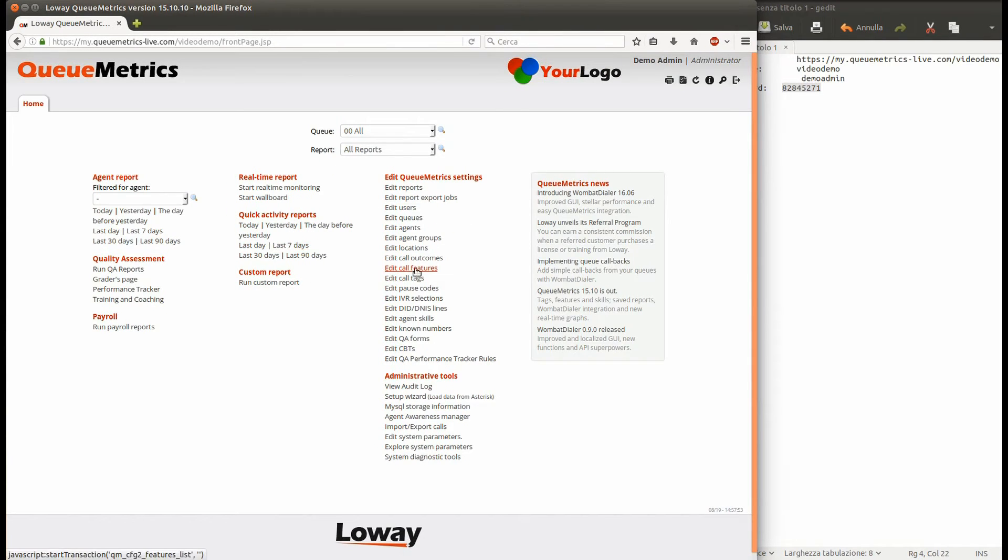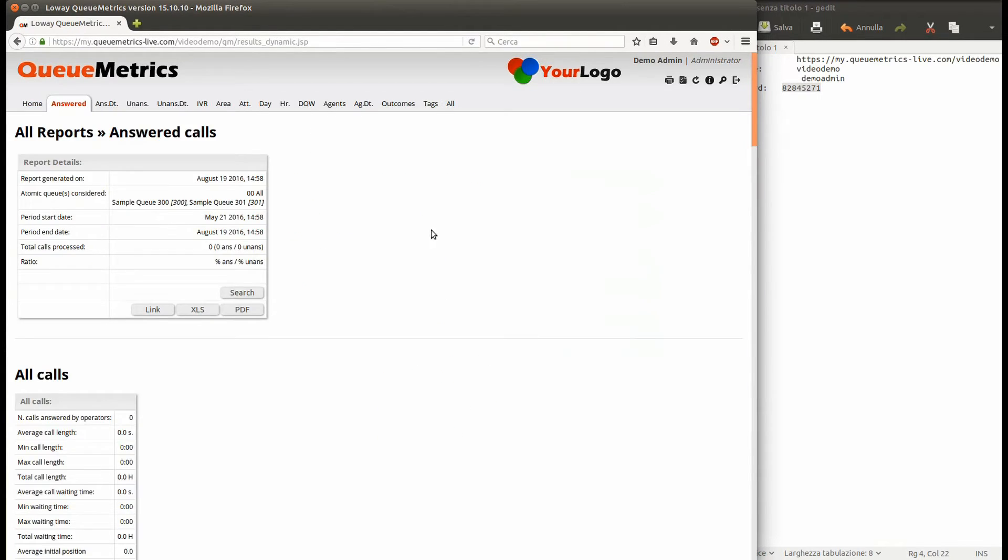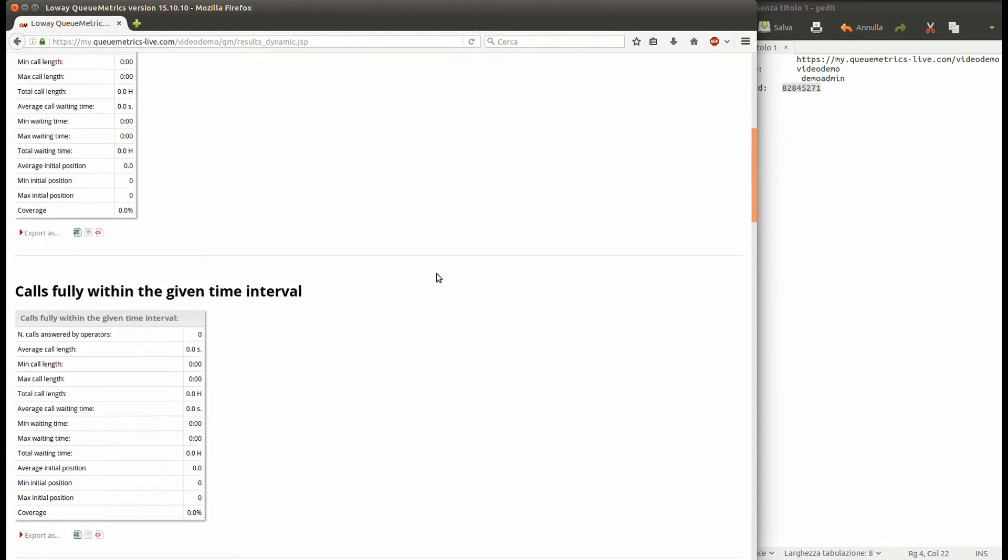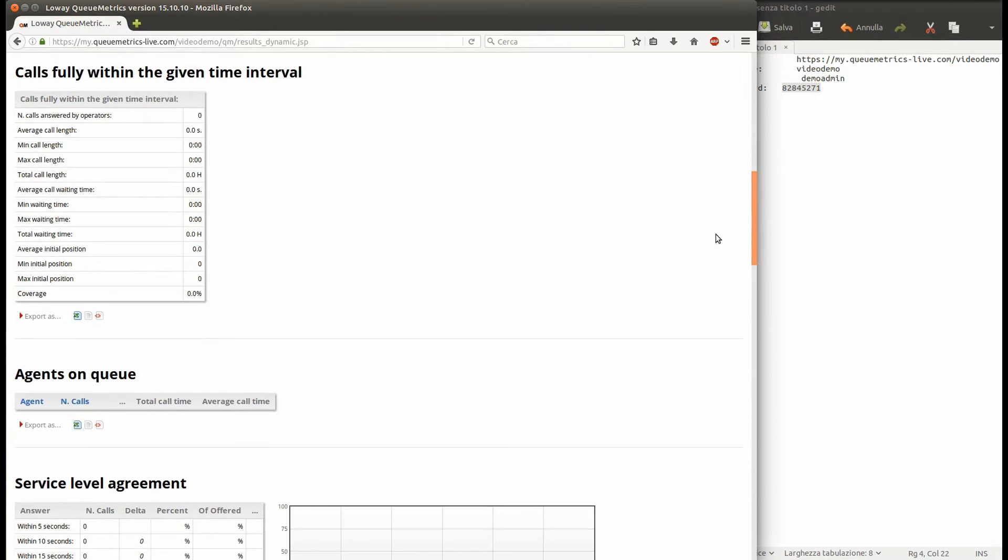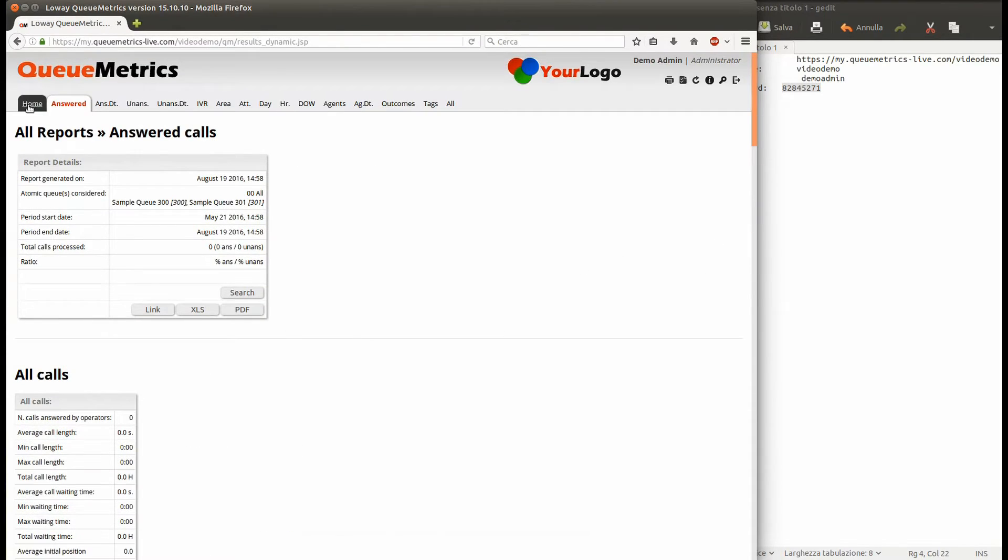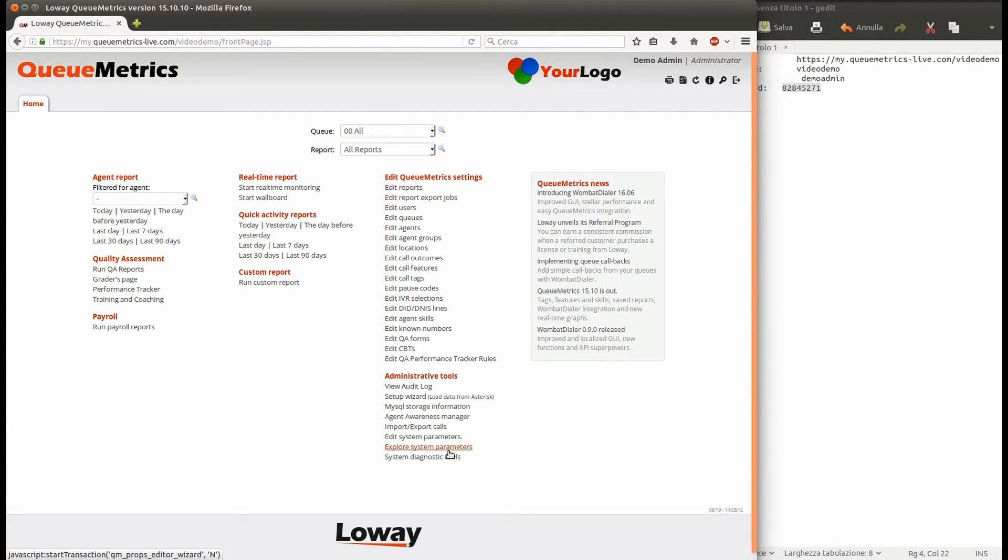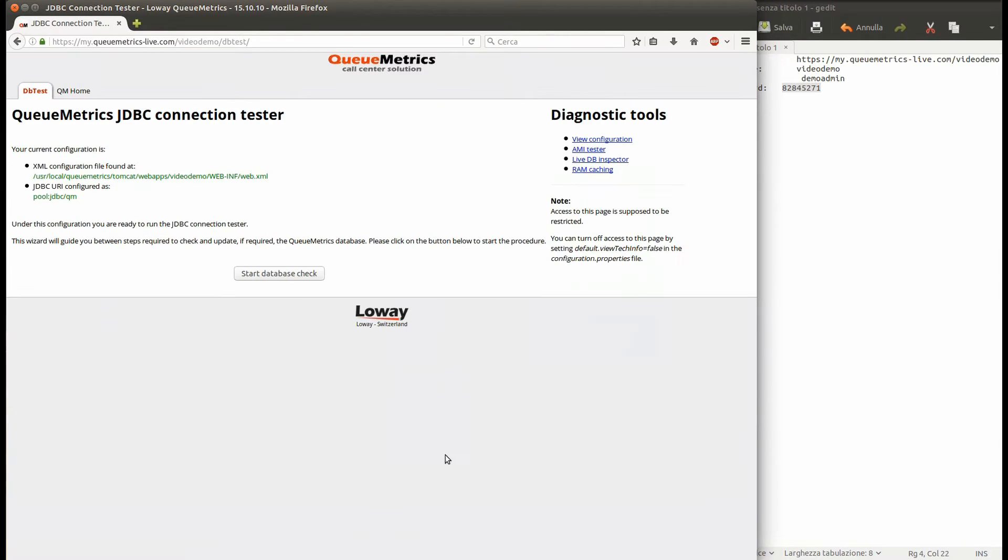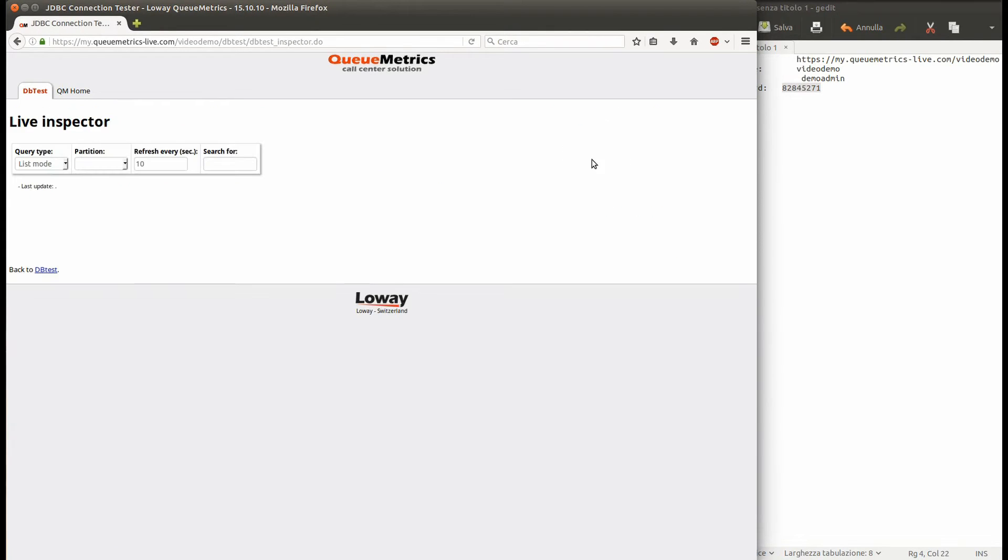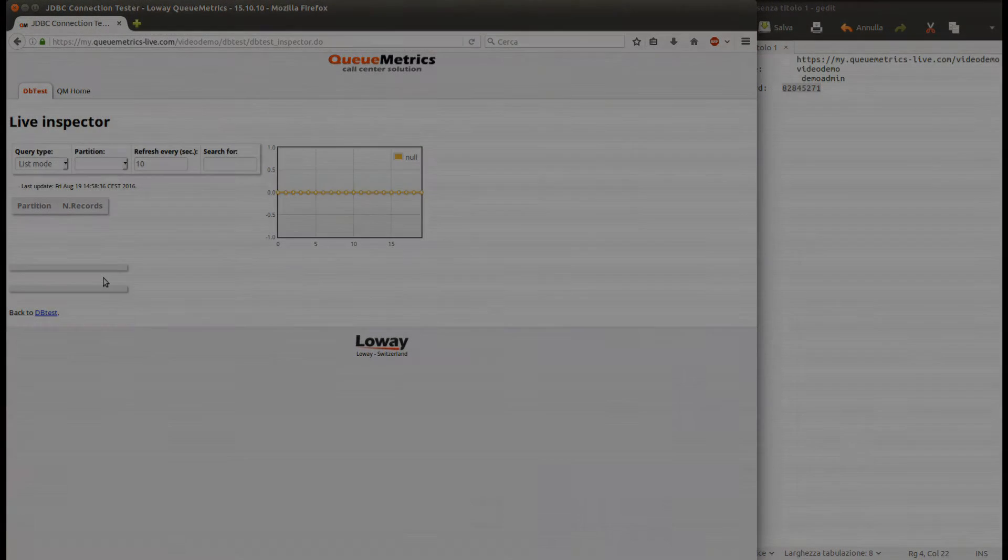If you move around and run some reports, you will realize that QueueMetrics is quite empty. Go into the System Diagnostic Tools page and open the LiveDB Inspector. You can see from here that at the moment the database is empty. We need to return to our steps and connect our PBX to QueueMetrics Live.